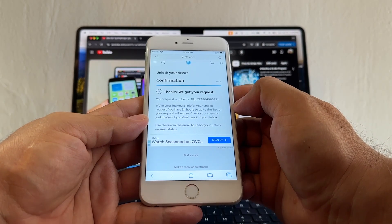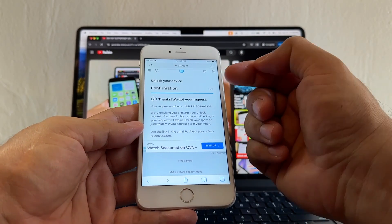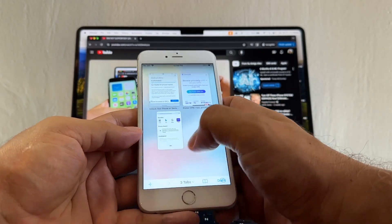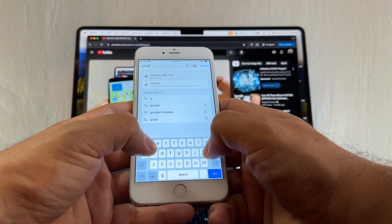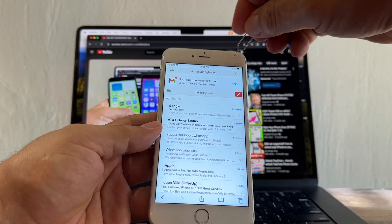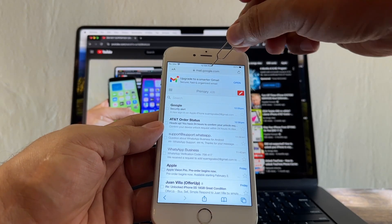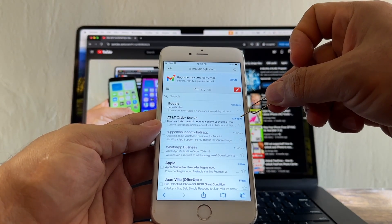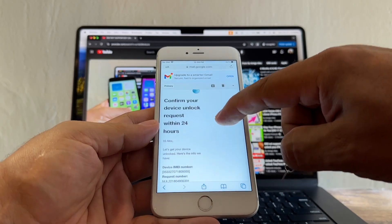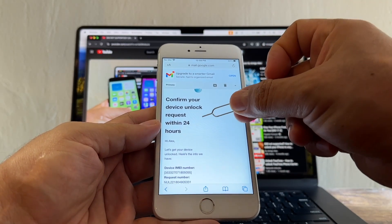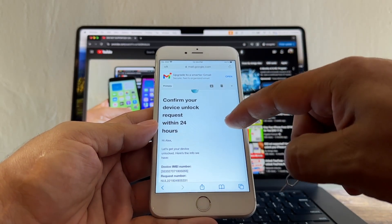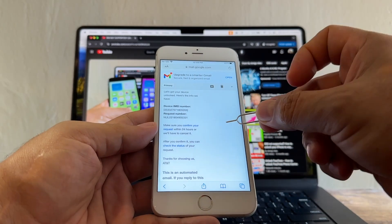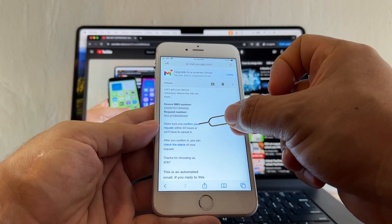Thanks, we got your request. We need to confirm the request. How can we do that? We're going to log into our email and check what's going on. It's currently 12:59 PM and I got the email at 12:58, so one minute ago. Confirm your device unlock request within 24 hours. You have to do it fast guys. Just click here, Confirm Your Request. Click on that link. We just confirmed that we want to unlock our device.